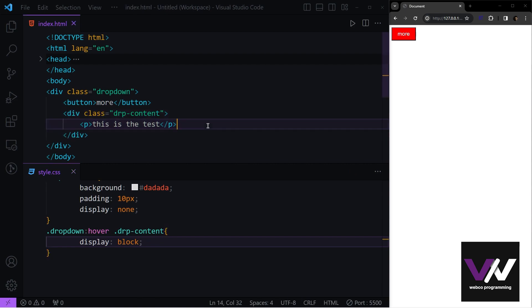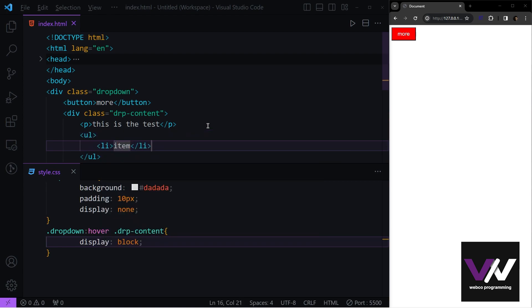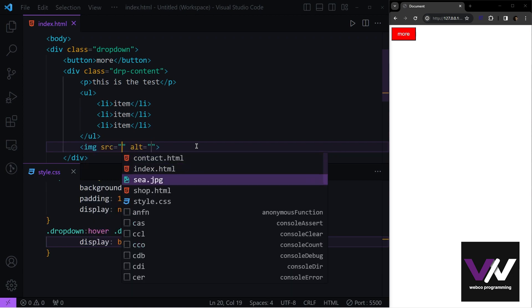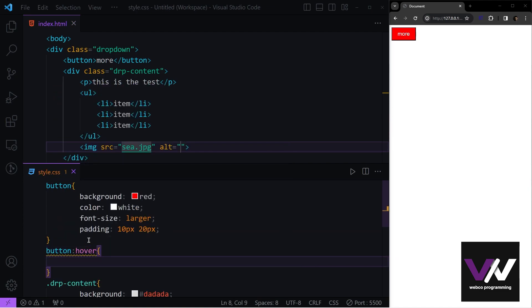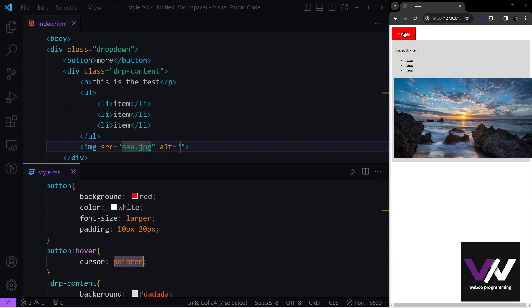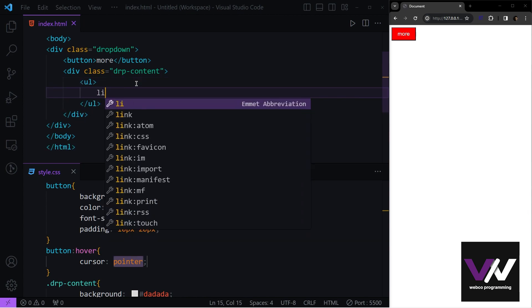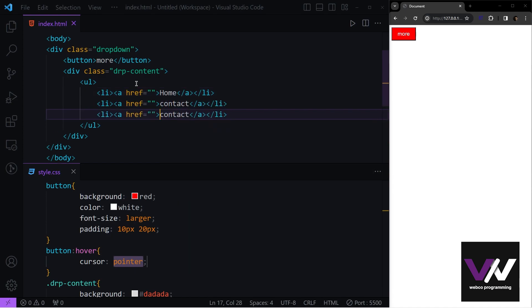We can put as many things as we want inside the dropdown content — for example, an unordered list with three items and even an image from our directory. Hovering the button shows all of them, and moving the mouse out hides them again. We can also use the hover pseudo class to fix the cursor style on the More button.